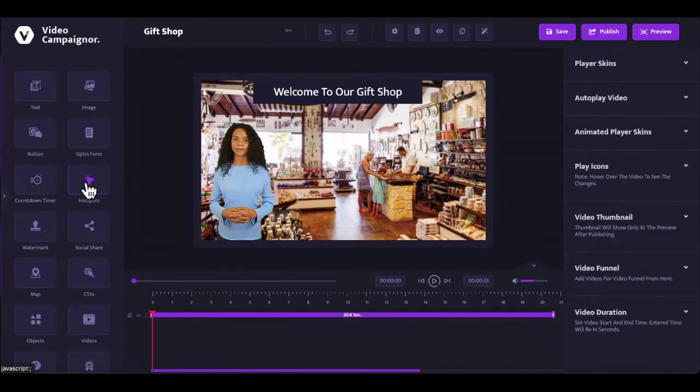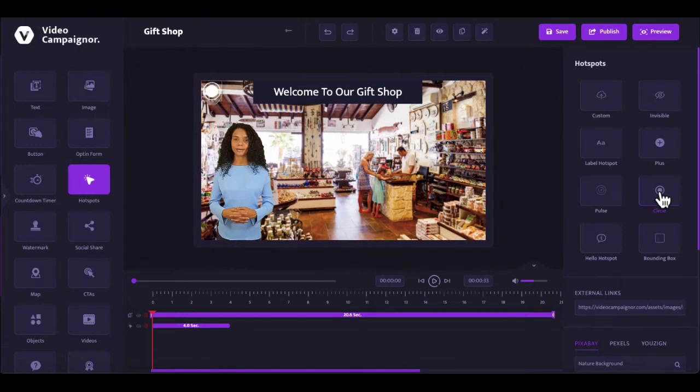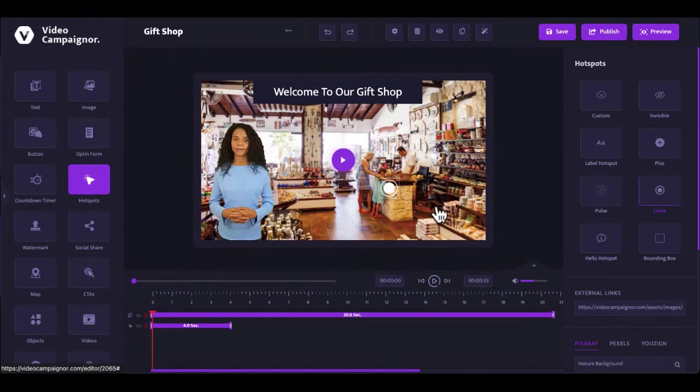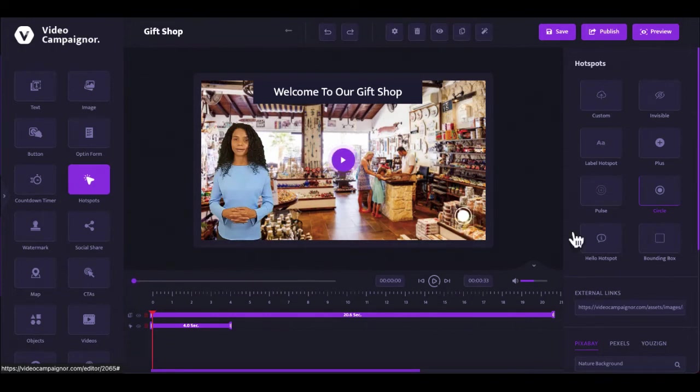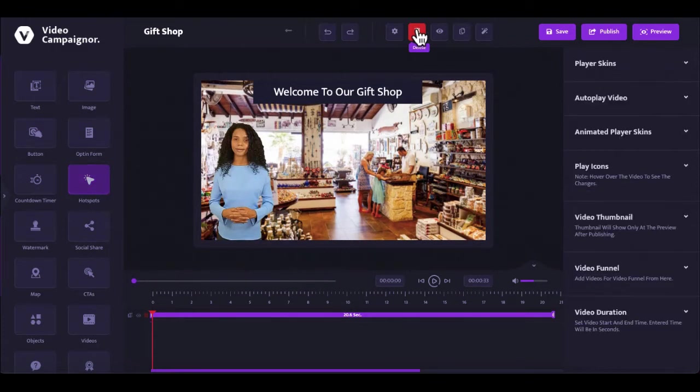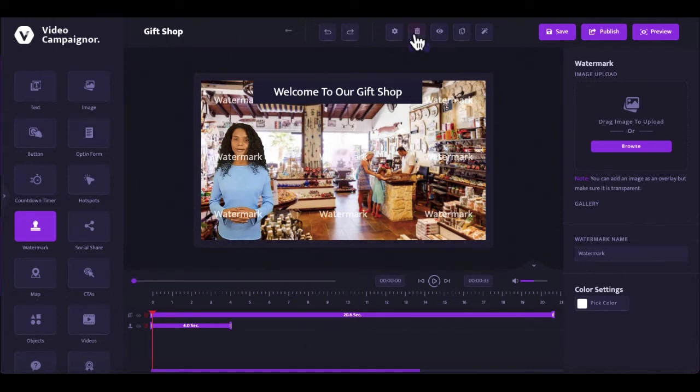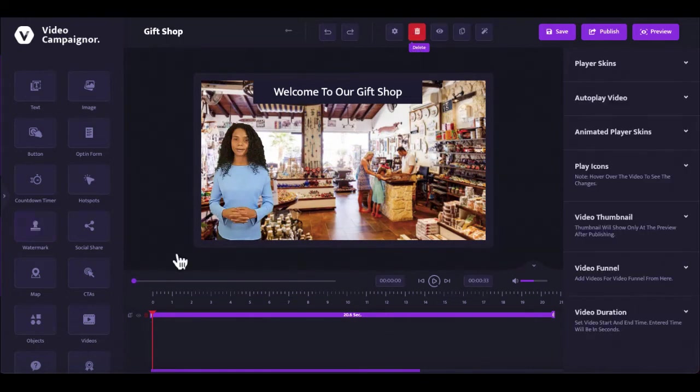Add standard live countdown timers or evergreen timers to inject scarcity and drive more conversions. Add up to 8 styles of hotspots to achieve any conceivable marketing objective in your videos, giving your viewers the power to touch objects in your video.